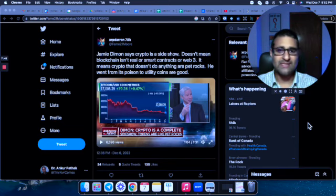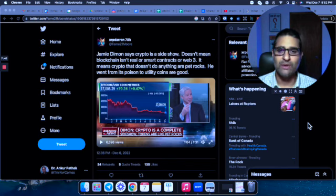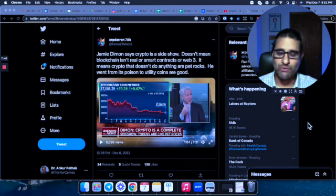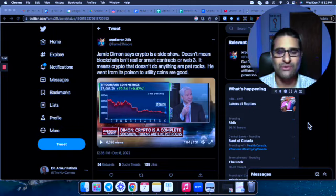So check this out. Go on Twitter, go on Google. Just type in Jamie Dimon crypto and this will pop up for you. Check it out. Watch the whole thing.